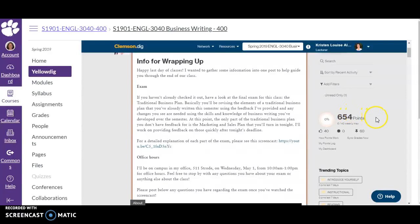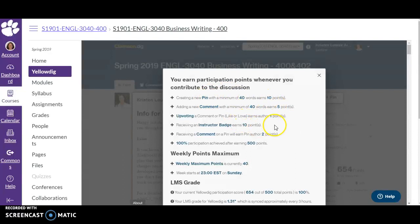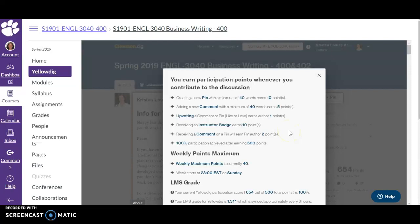Another thing to talk about is the point system. Yellowdig will show you how many points you have, how many you have per week, and give you a sense of what you're aiming for. If you go to 'how points work,' it gives you a breakdown — and for some classes these numbers will be different, so make sure you check your own Yellowdig board. For this class, creating a pin earns ten points and comments earn five points, encouraging conversation where you get the most points for starting one.